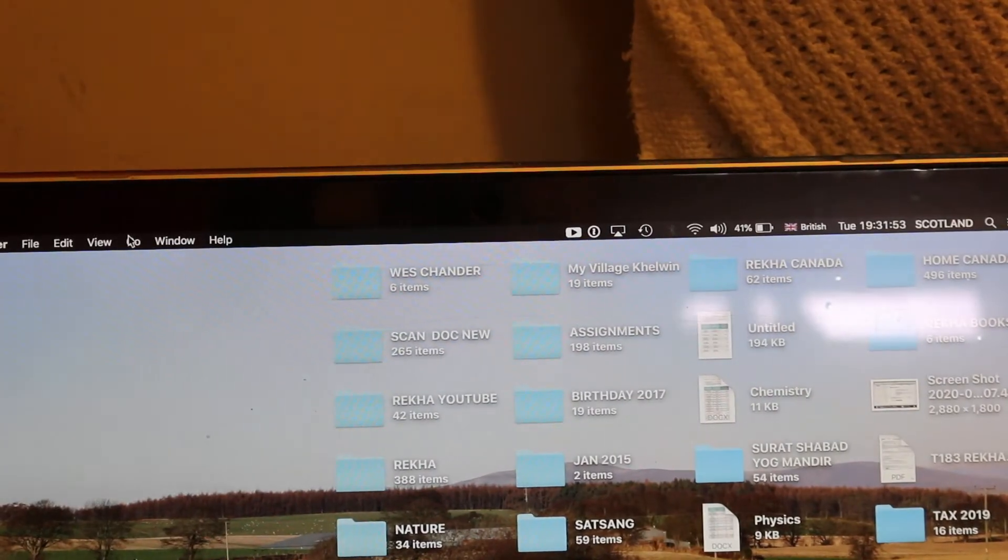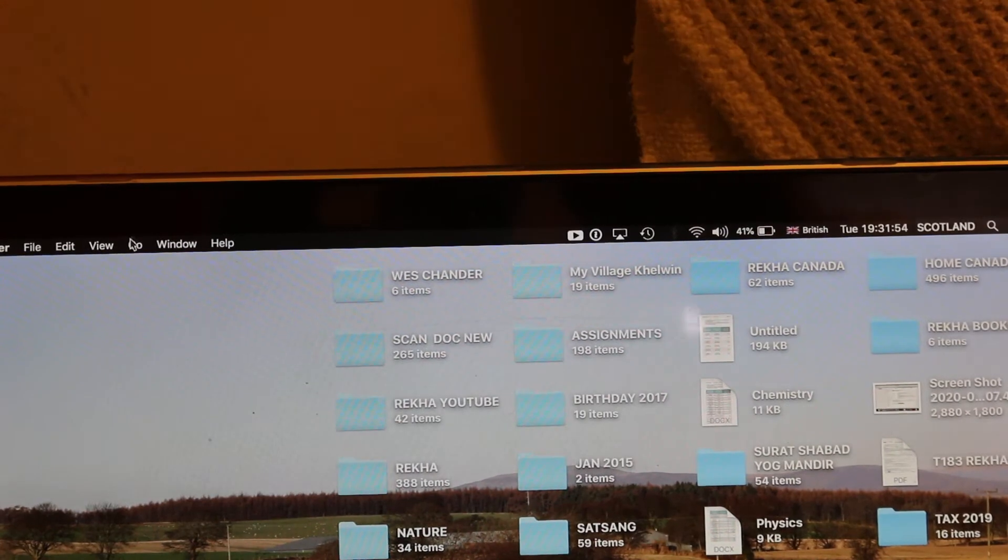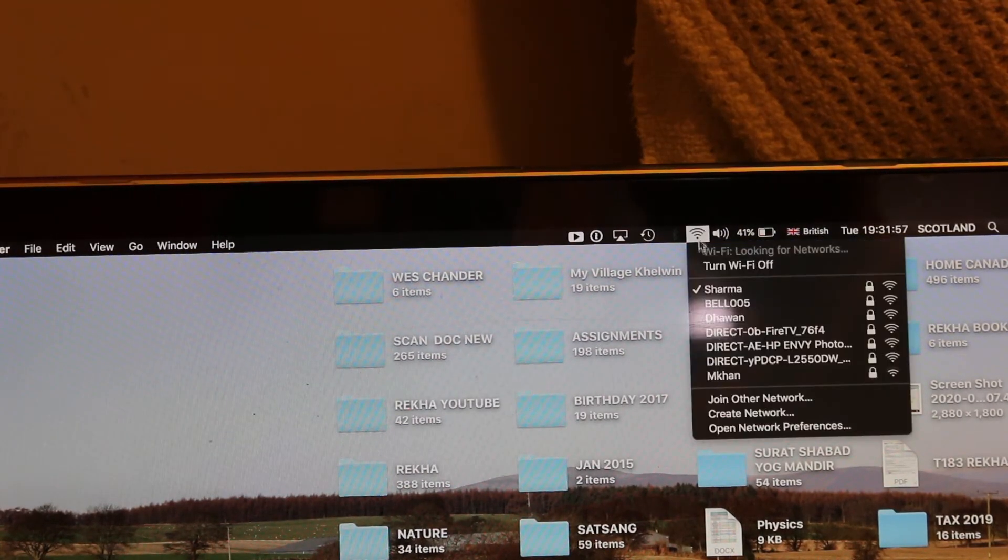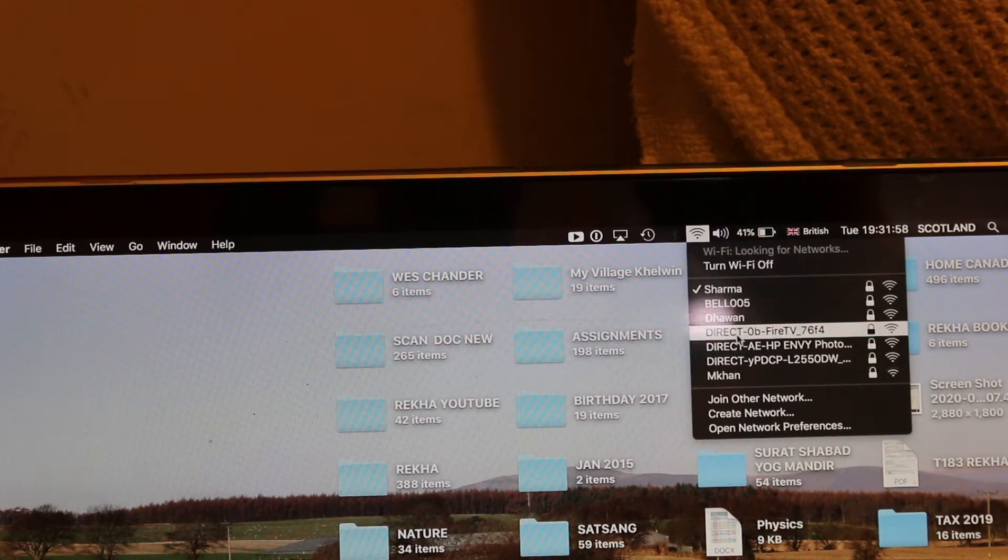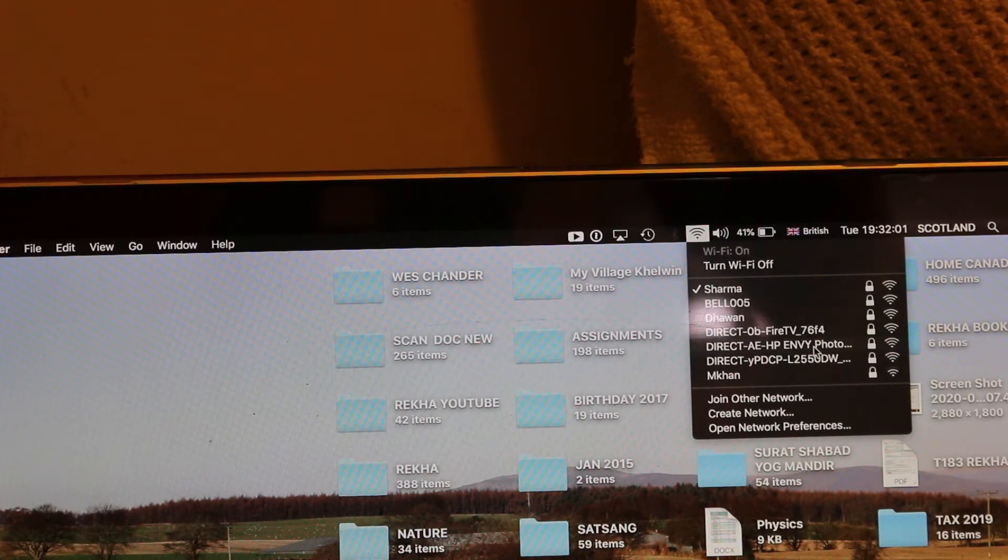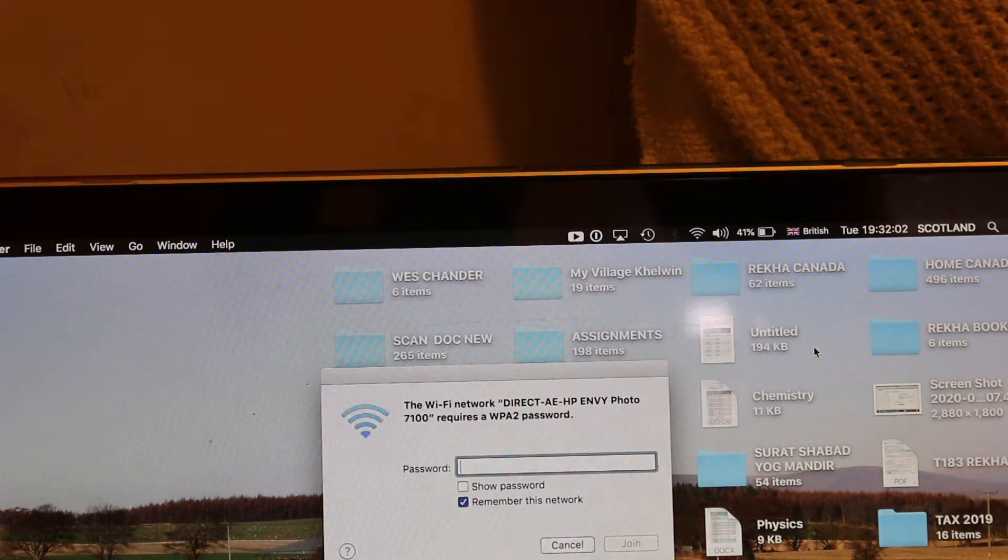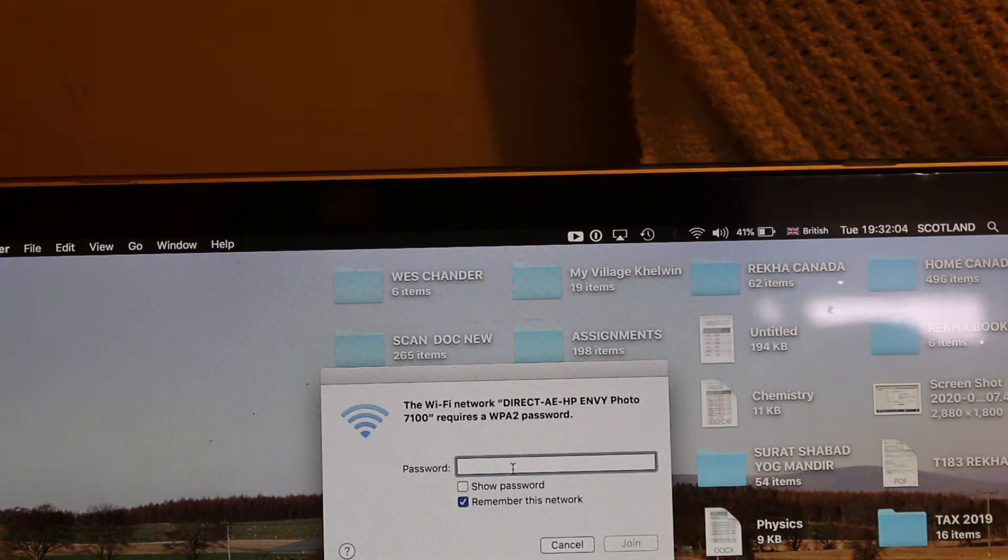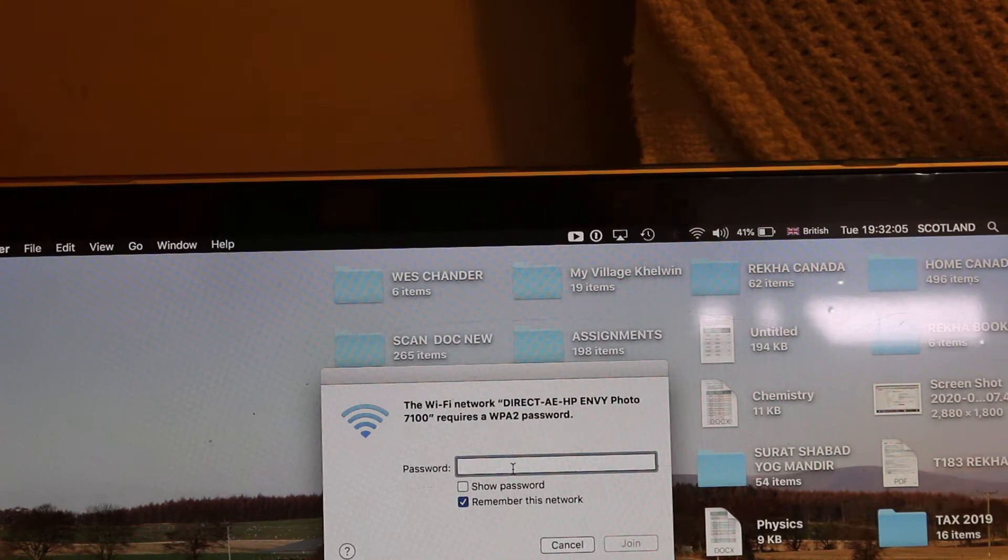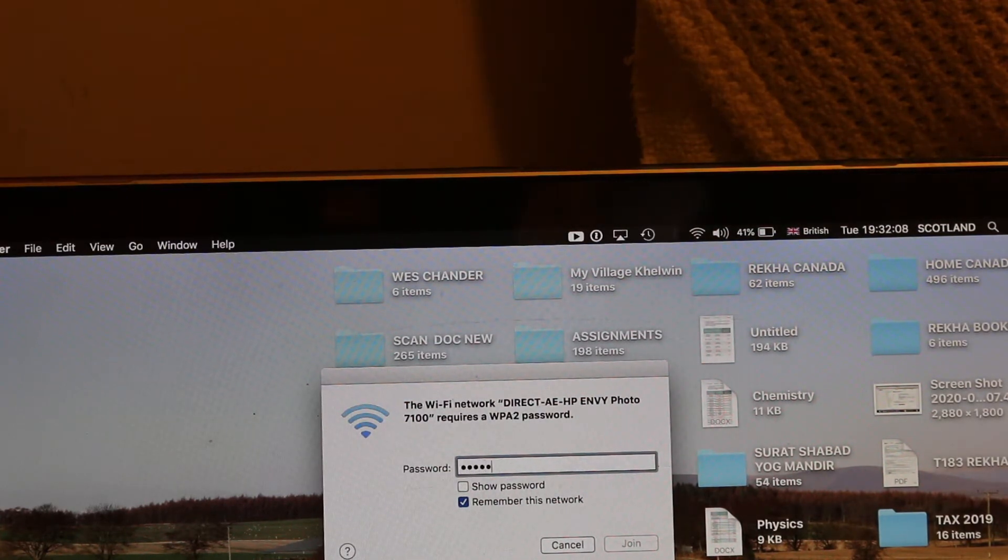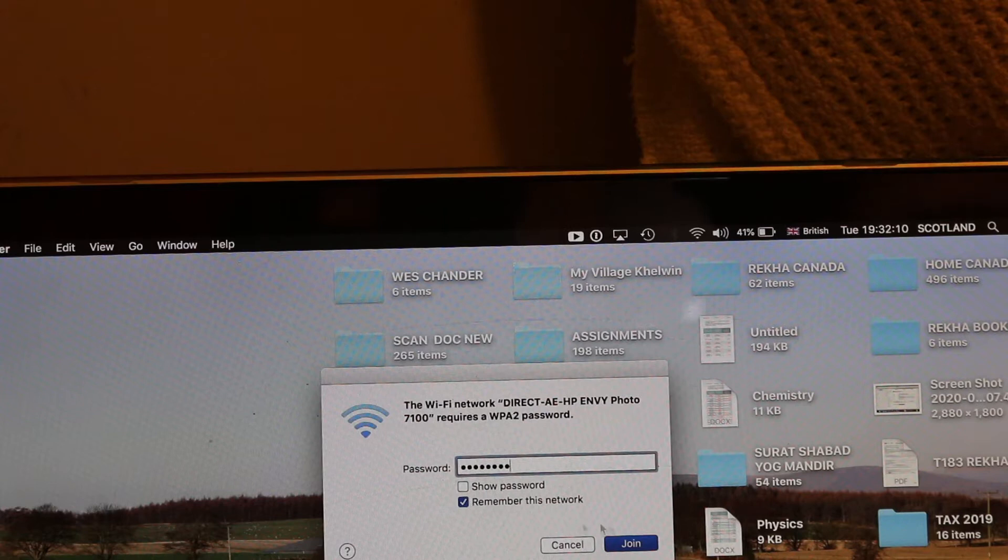Now go to the MacBook. Open the Wi-Fi as you can see on the top. Select the printer's name, that is HP Envy Photo 7100 Series. Enter that password as you have printed or written and click Join.